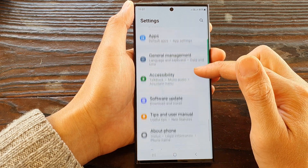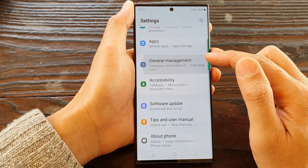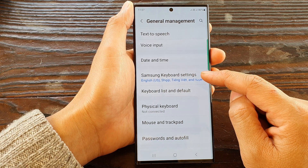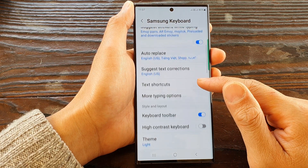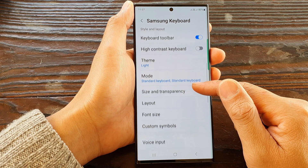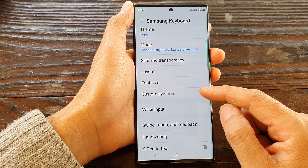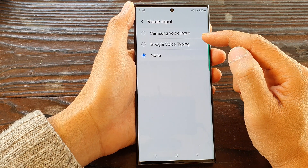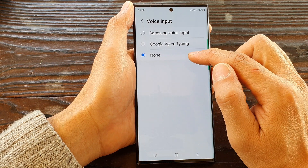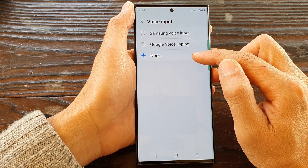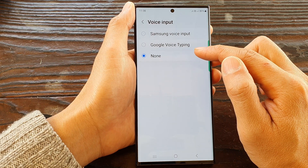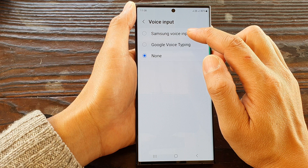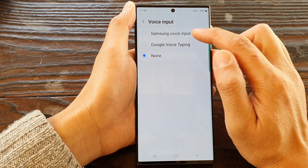In General Management, tap on Samsung Keyboard Settings, then tap on Voice Input. It has probably been set to None, which is why the microphone voice input is missing from the keyboard. Change that and tap on Samsung Voice Input or Google Voice Input.